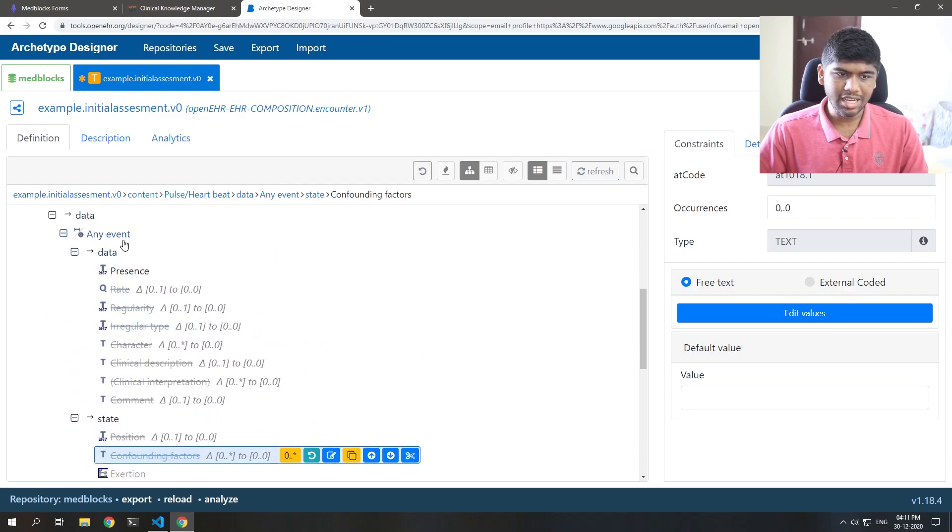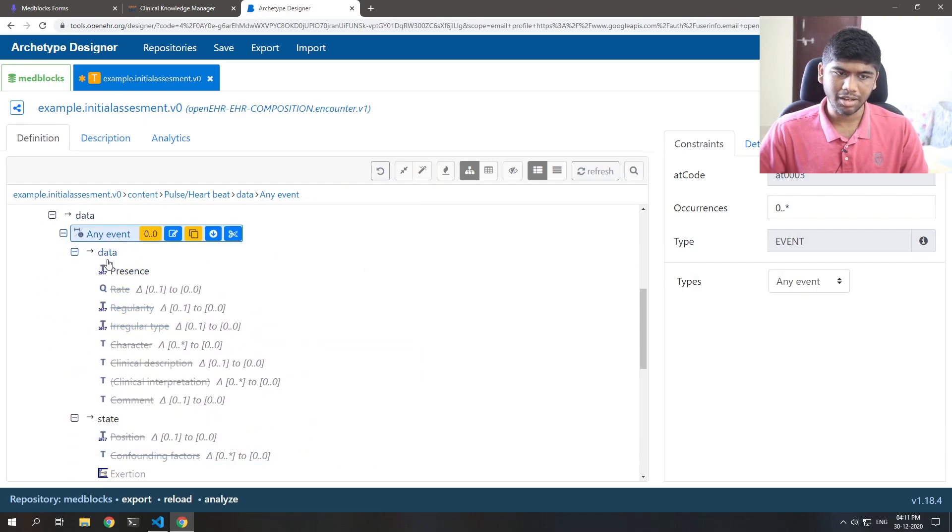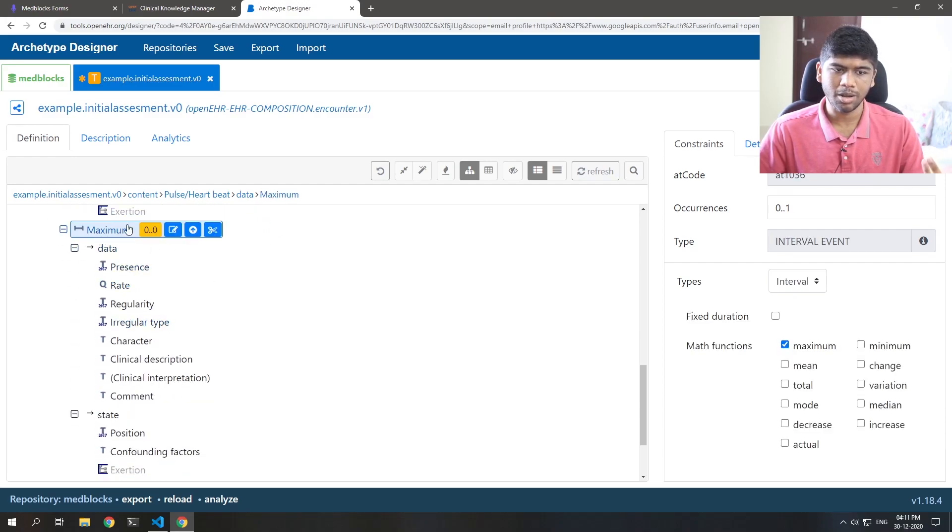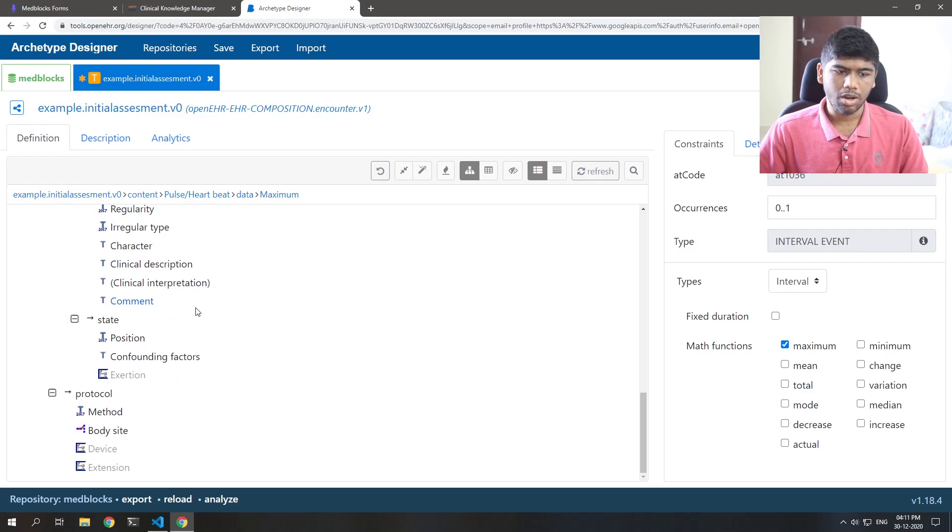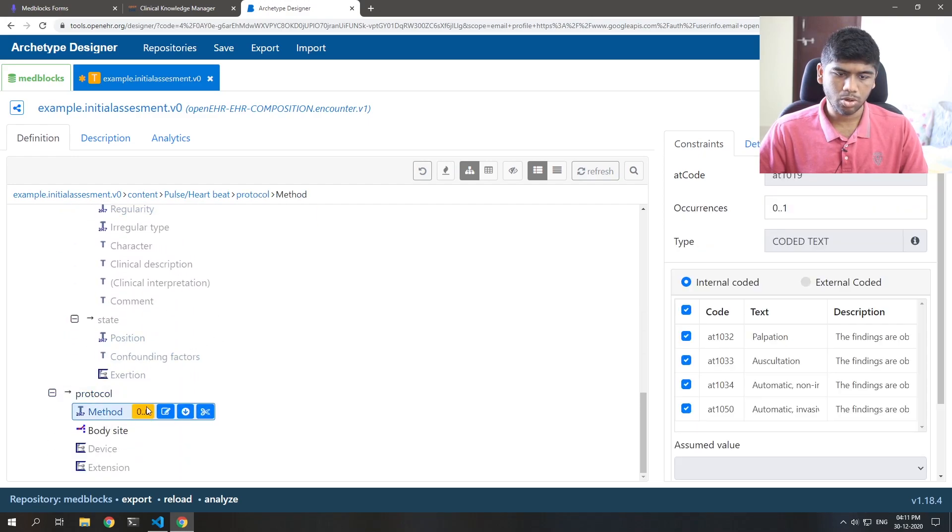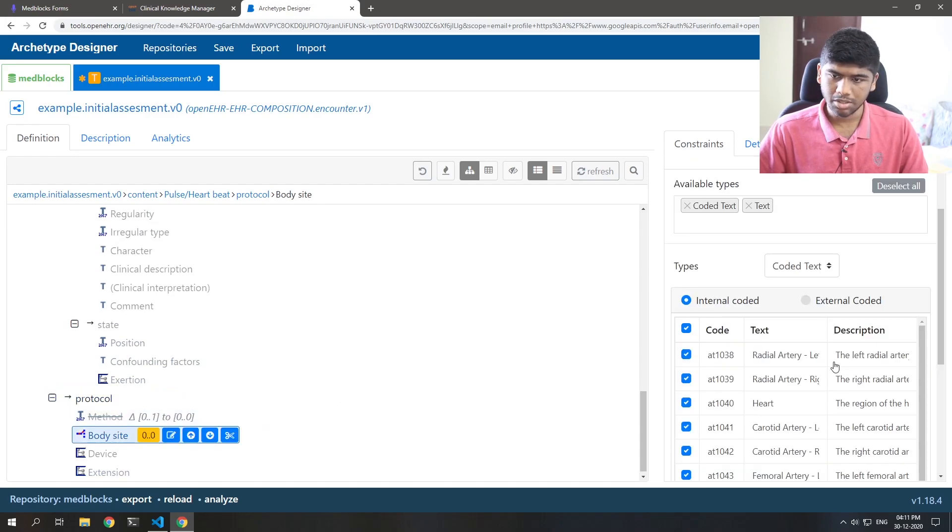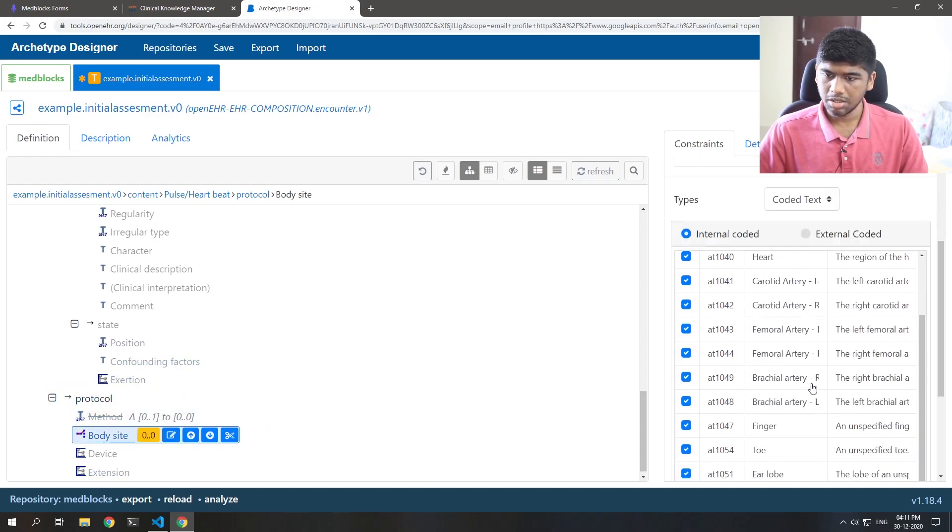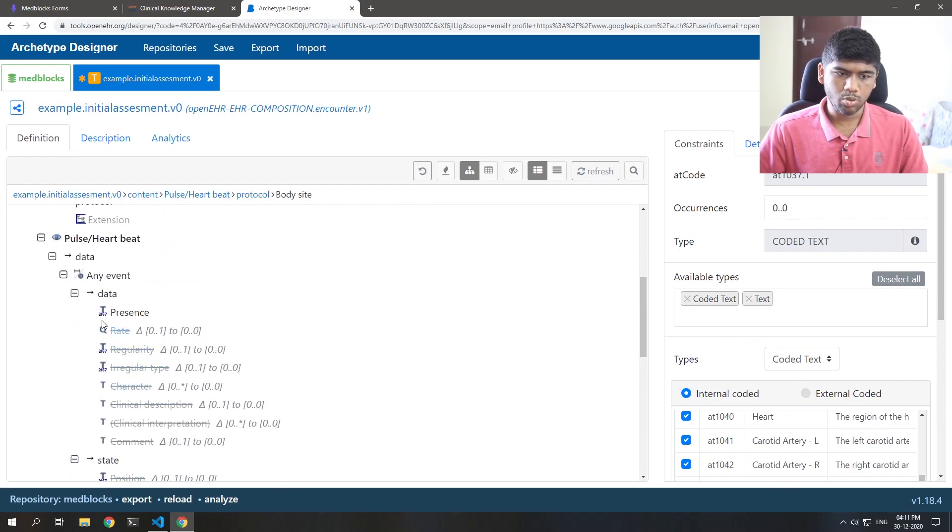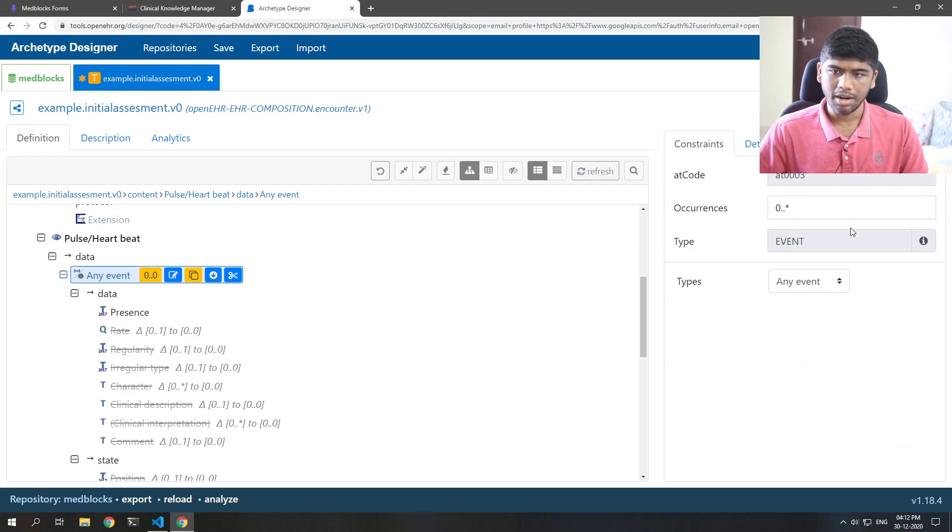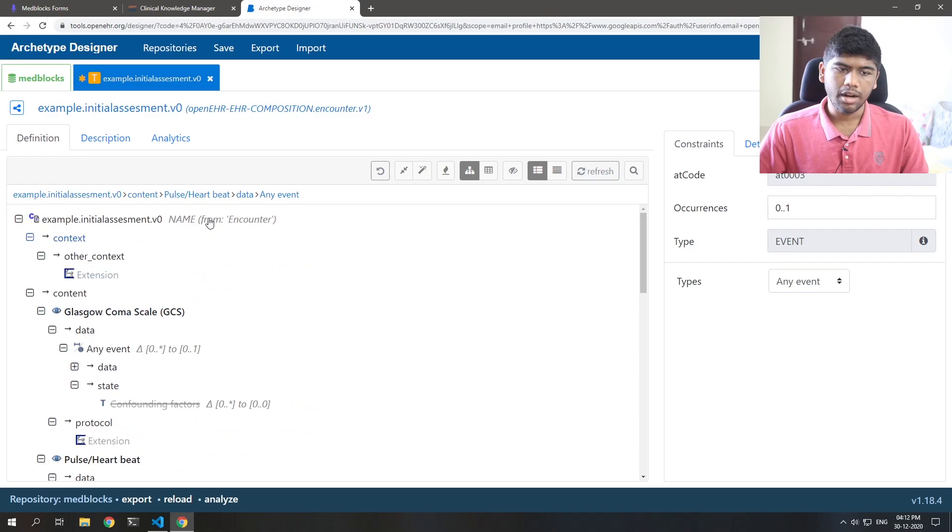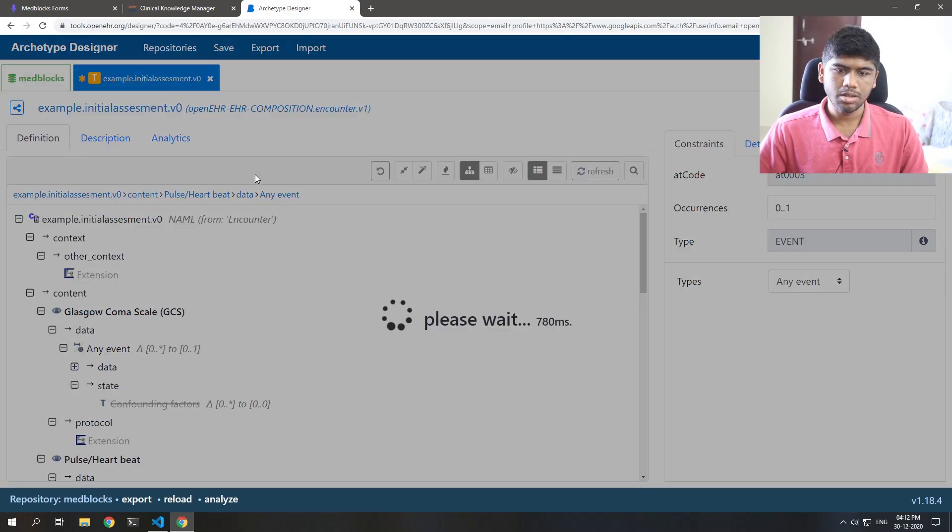And here it's any event which can be, you know, anything like the maximum, the minimum pulse rate, anything. And here they have a separate tree for maximum. So I'm just going to null this. And the protocol by palpation, auscultation. Nope. I'm not interested in this. Body site. Again, I'm not interested in this. I just want to know if the pulse is present or absent. And again, this also, I only wanted to record it once in this template. And I'm going to just save this.